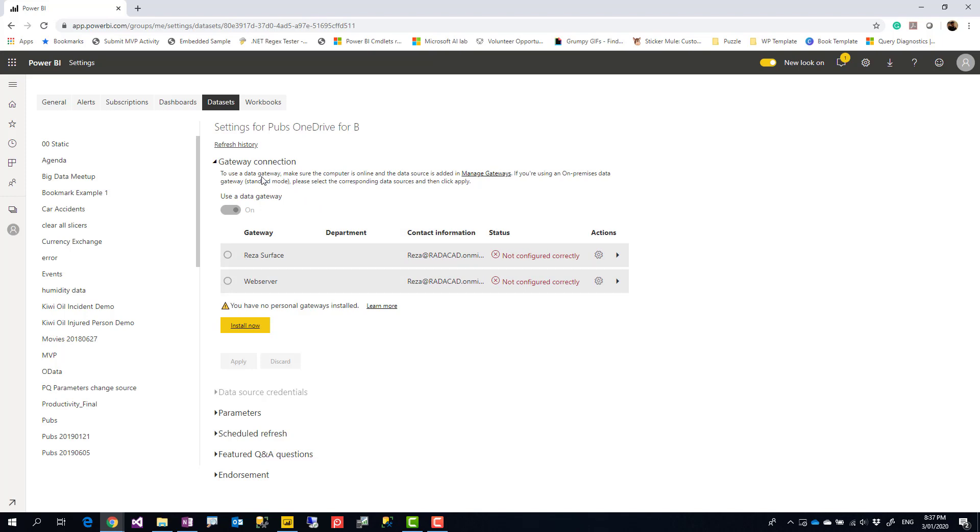The problem with this is that gateway should not be needed here. Gateway is an application that you need when you have Power BI dataset in the cloud wanting to get data from an on-premises source. On-premises source means a local file, local folder in your network, and that is when you need a gateway.